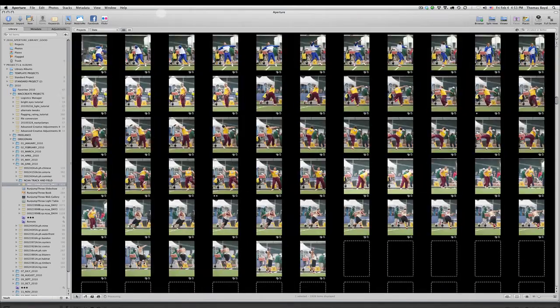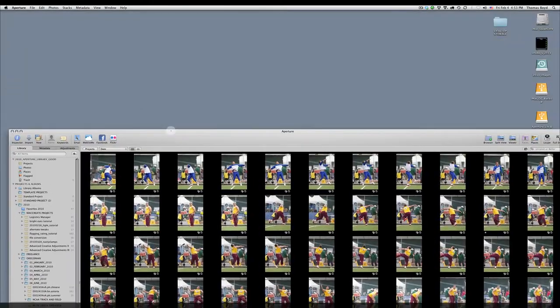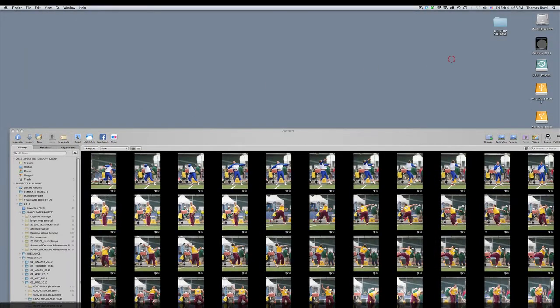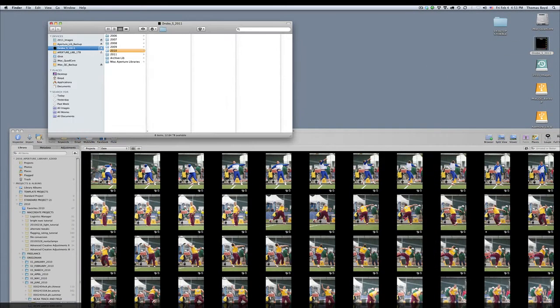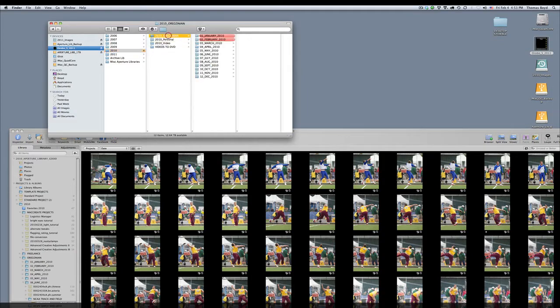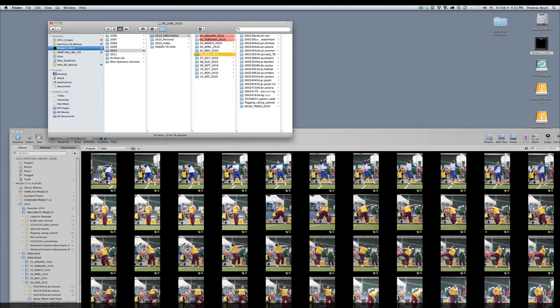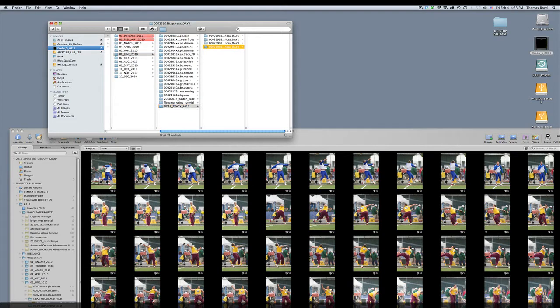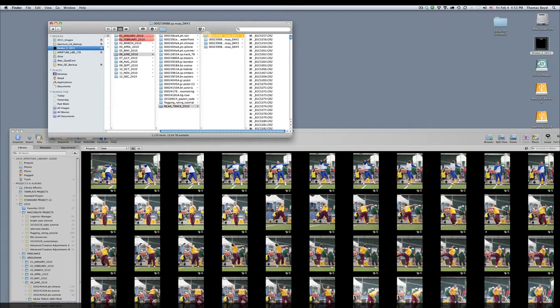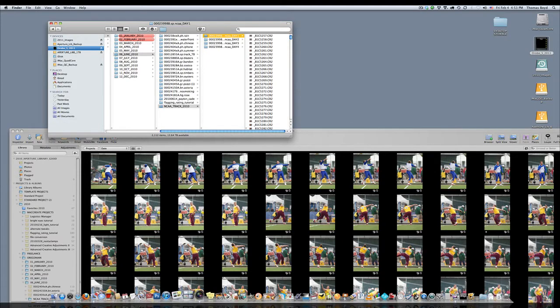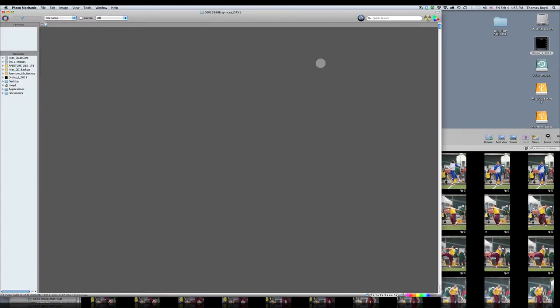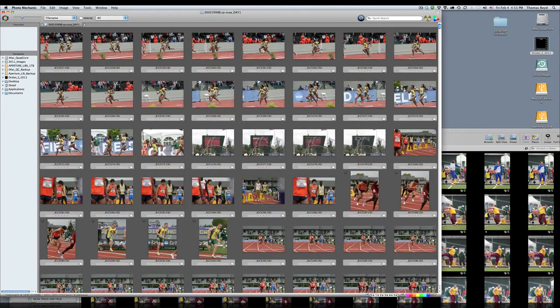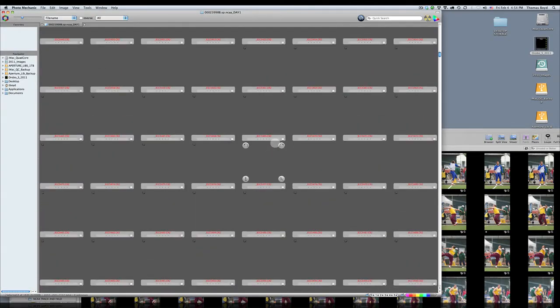One thing I thought might be interesting, let me kind of switch over to Photo Mechanic real quick. We'll open Photo Mechanic just to see how it compares in browsing speed with Aperture. I have to be fair because I'm opening up the same folder off the same hard drive. All this stuff is on my Drobo. But aperture is doing the same thing.